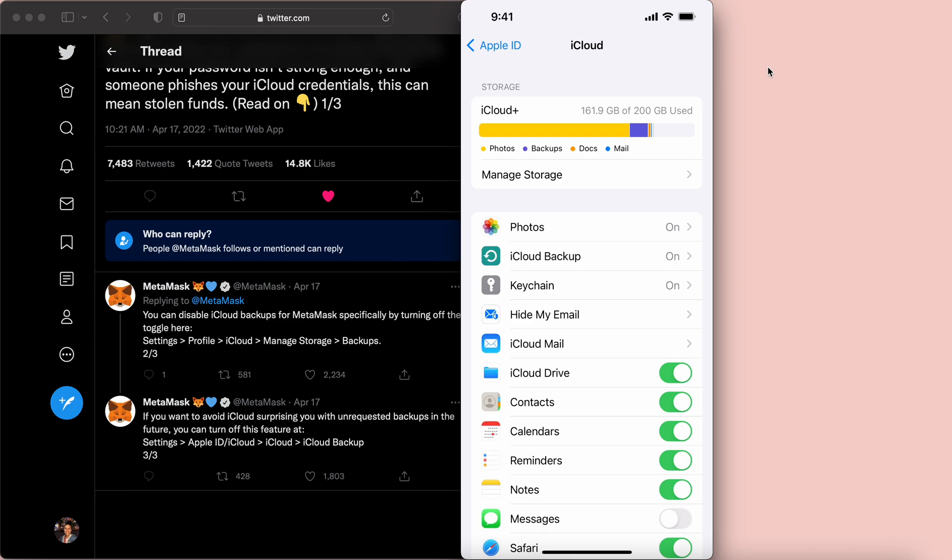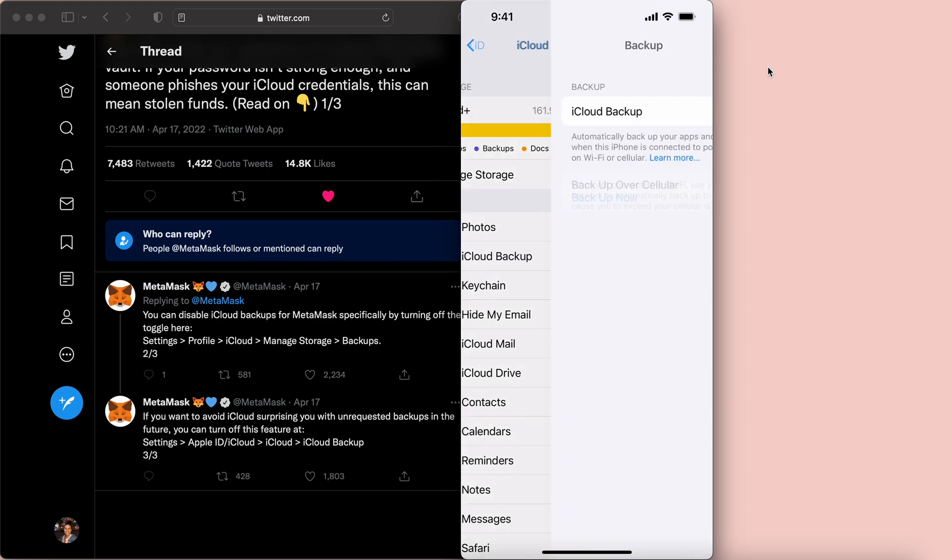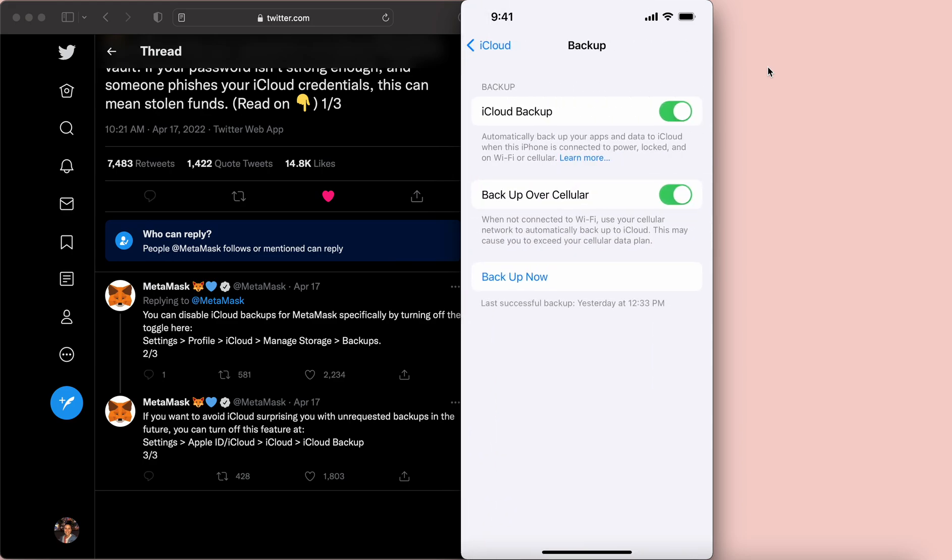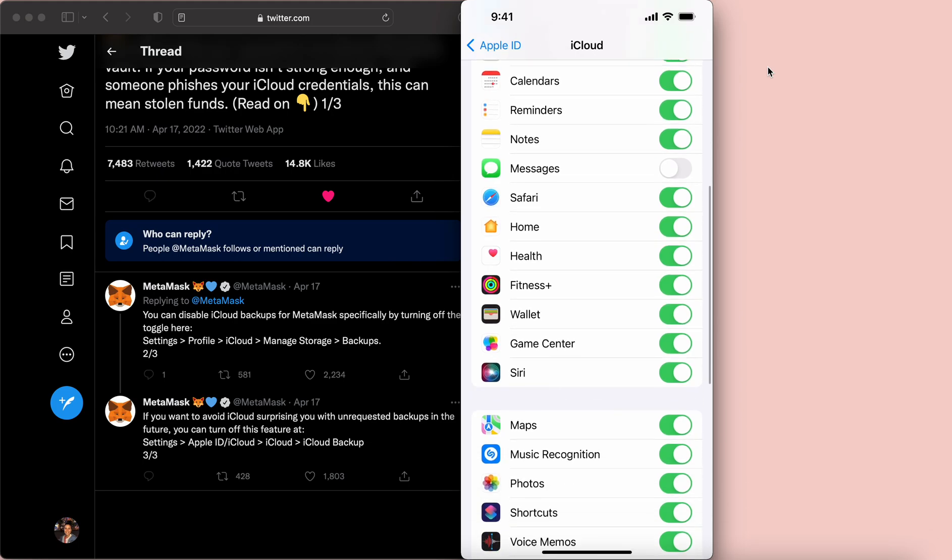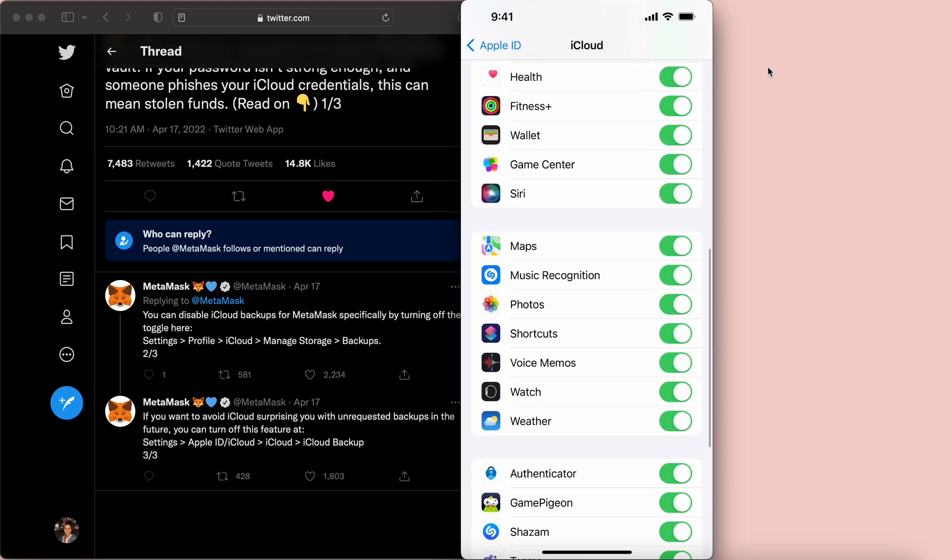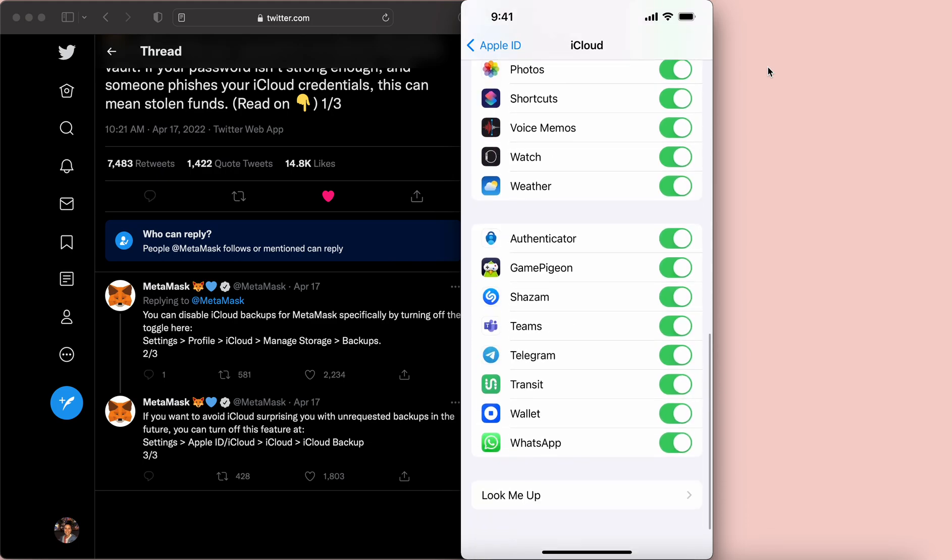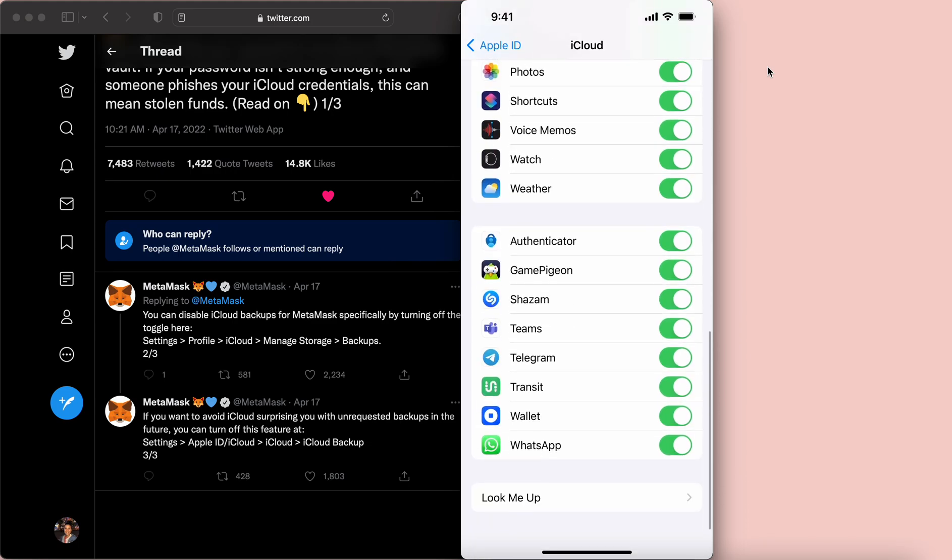Okay, so you're going to be in here in the iCloud backup. If you come in here you can turn off iCloud backup altogether, but then if you scroll down you're going to see the different apps that you can turn it on and off. So all you do is you go in and you hit the toggle.